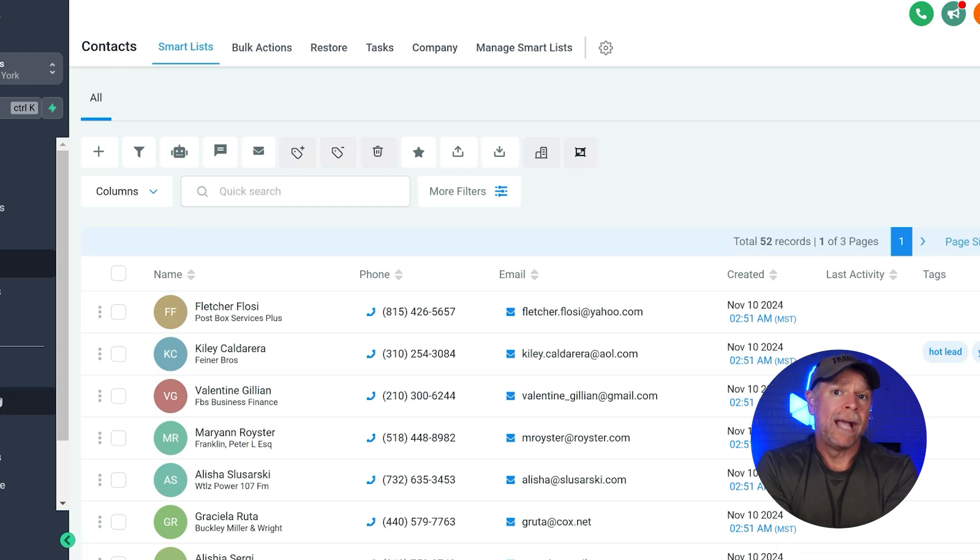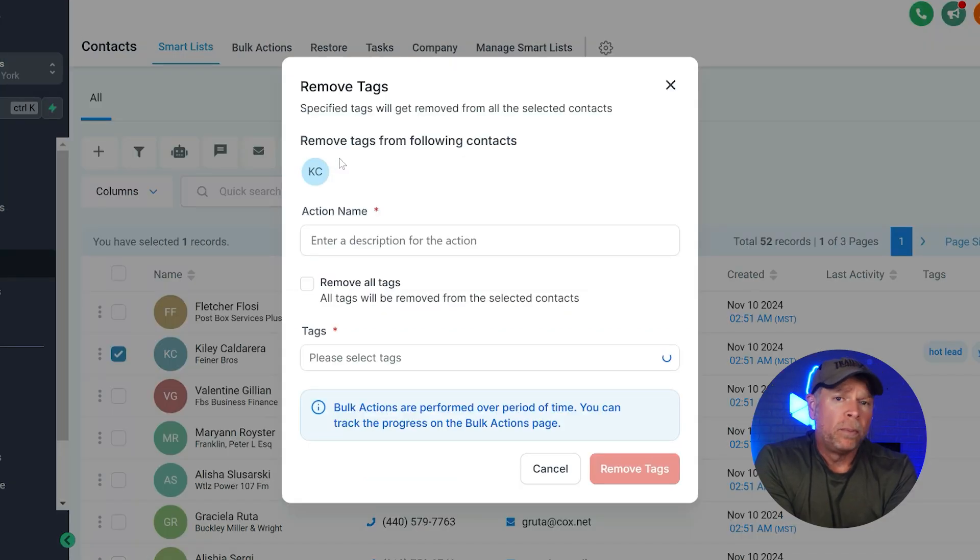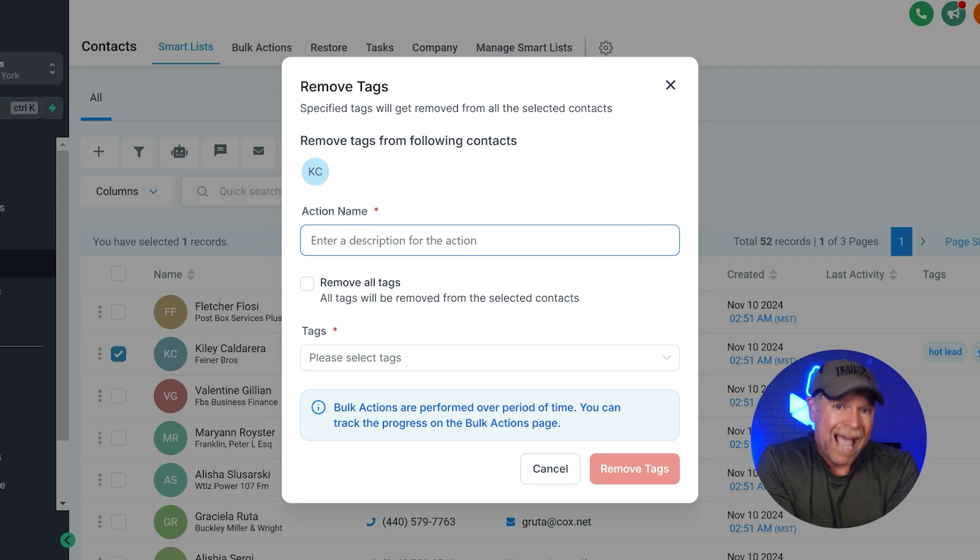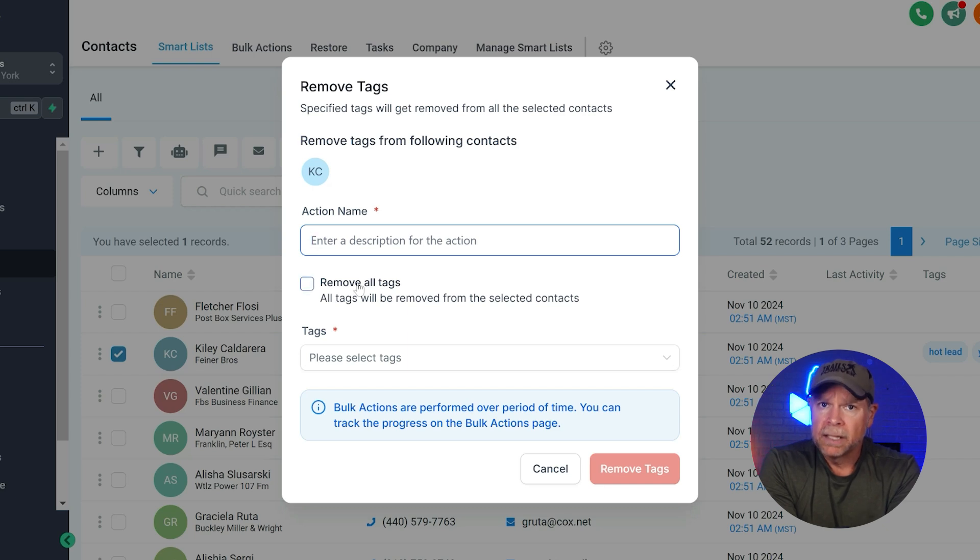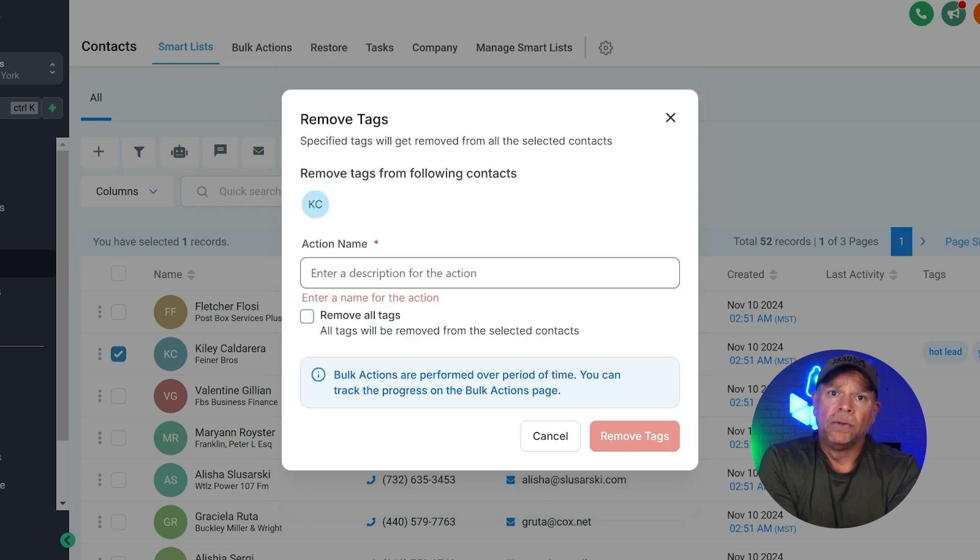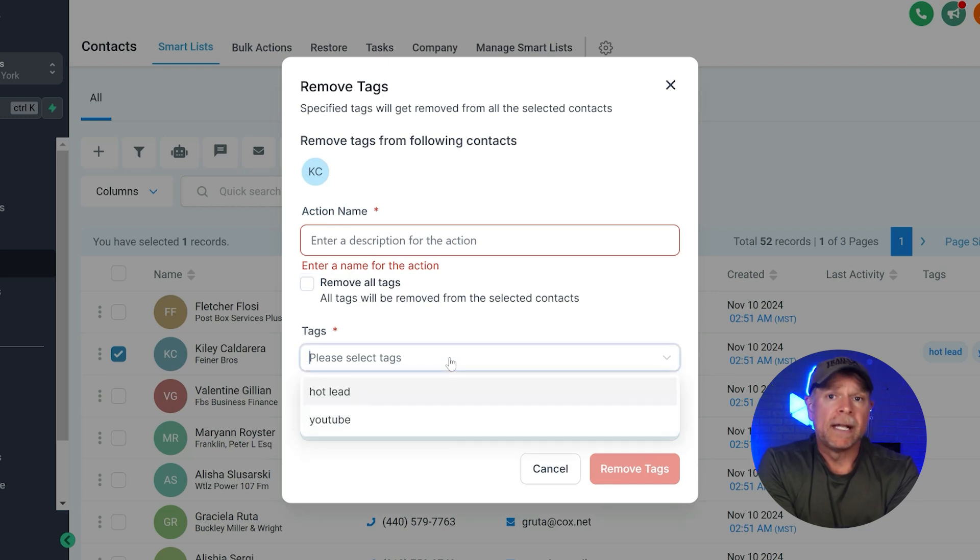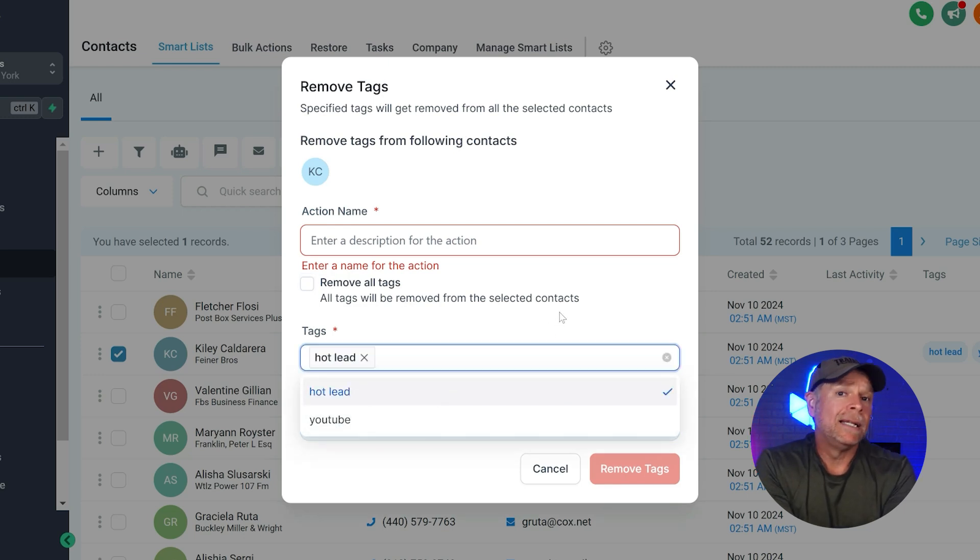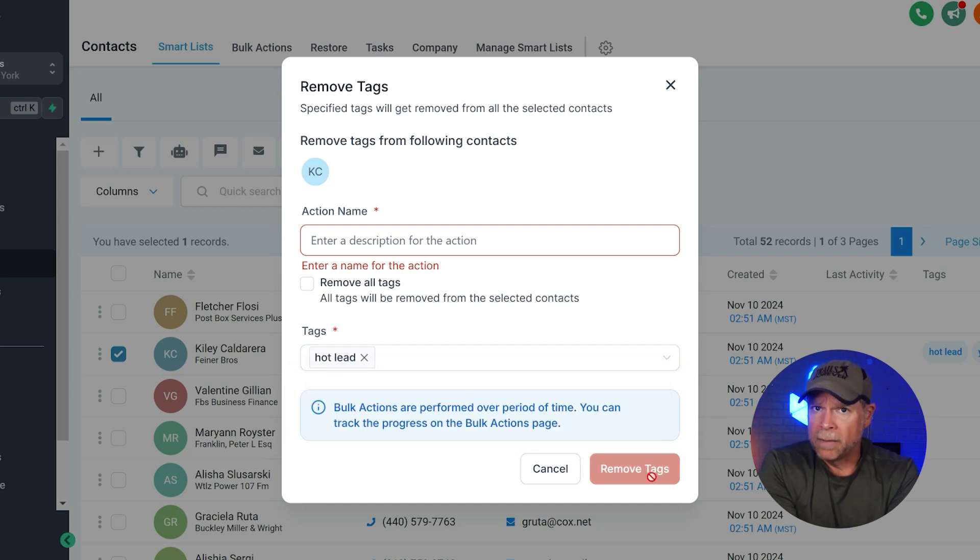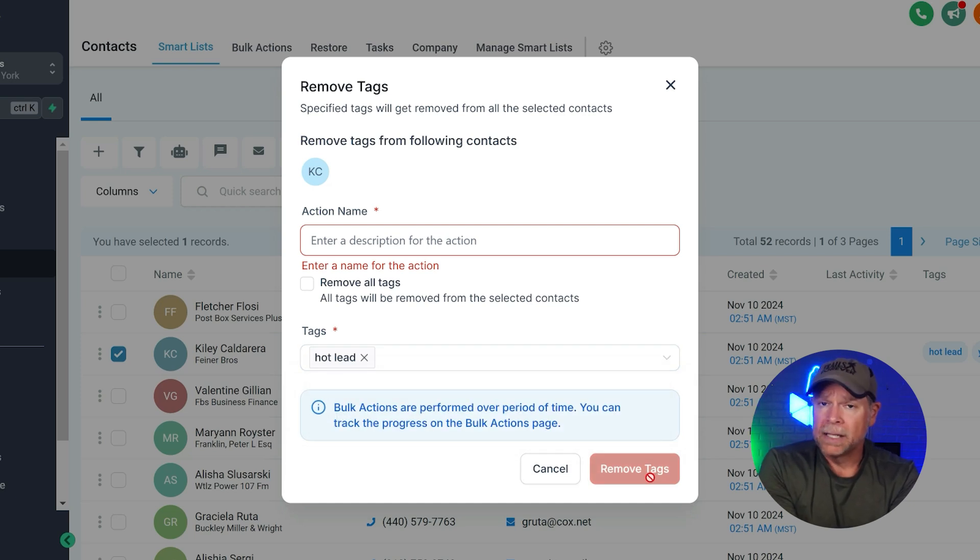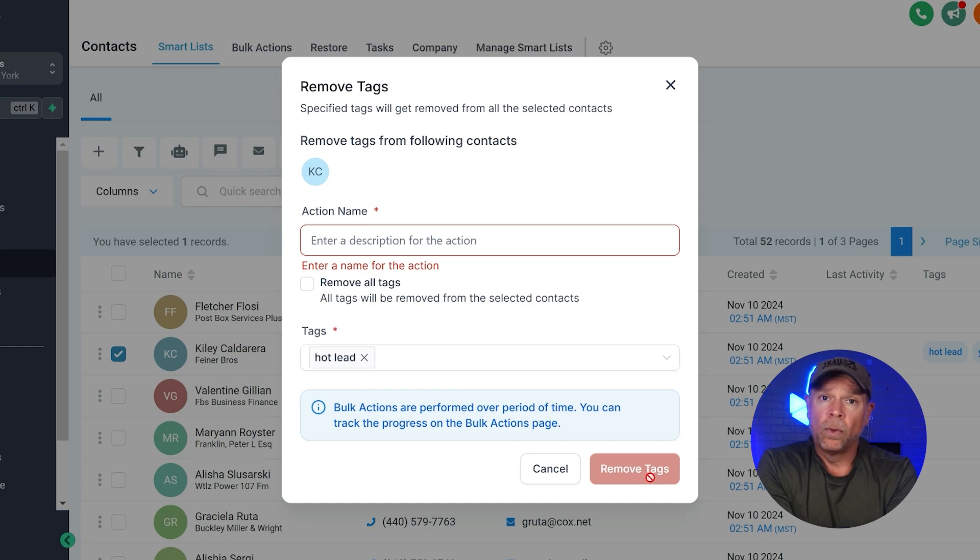You can remove tags from a single contact or even from multiple contacts in bulk. To remove a tag, simply select the contact that has the tags that you want to remove. When the pop-up appears, you'll need to enter the action name. So, if you want to remove all tags from those contacts, check the box next to remove all tags. But if you only want to remove a specific tag, you can write the tag name in the tags field or choose it from the drop-down menu and then hit remove tags. This gives you the flexibility to clean up outdated tags while still keeping other important tags intact.